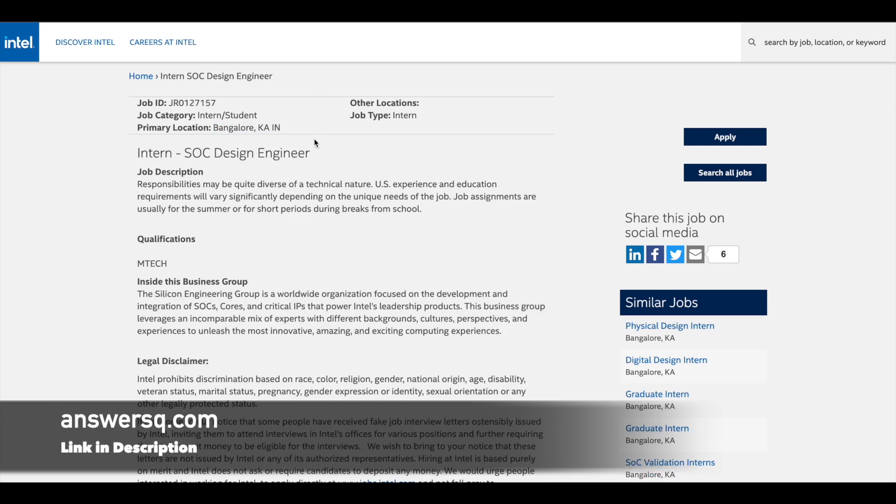The next one is the SoC Design Engineer Internship. Students pursuing M.Tech can apply to this particular internship, and you'll be working in their Silicon Engineering group.